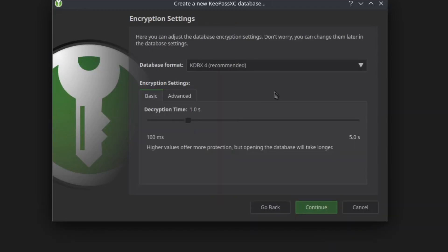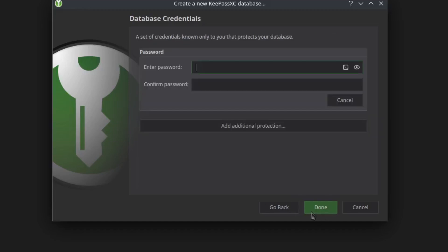Here we have the encryption settings. You can keep this as default or increase the amount of time it'll take to decrypt your database, and go ahead and click on continue.